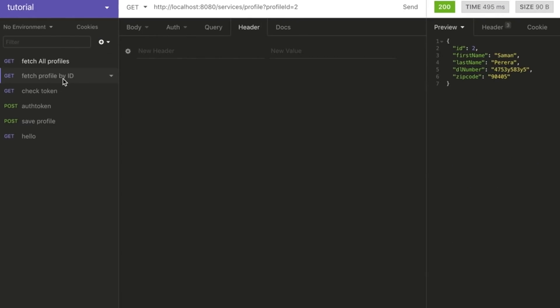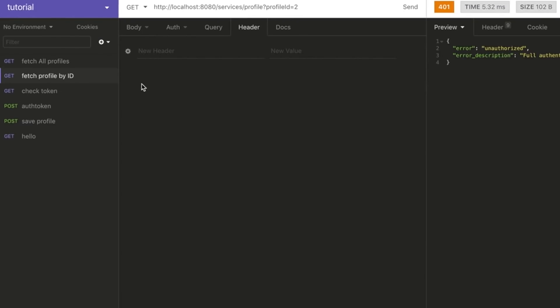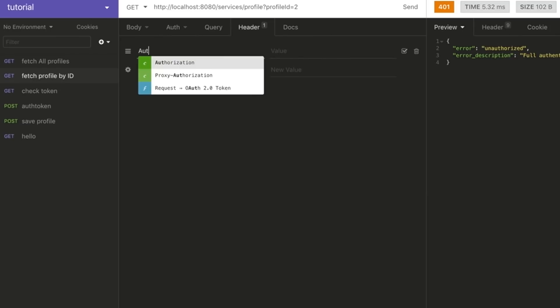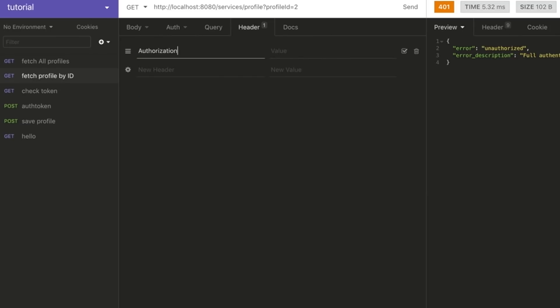The next service call also fails because it doesn't have an authorization header. You can add the authorization header with the bearer token, and now that endpoint is also working.